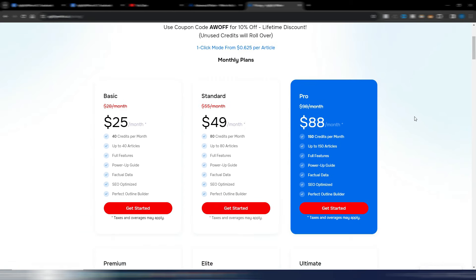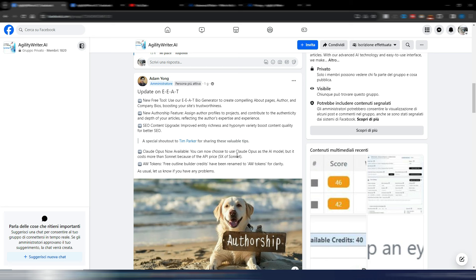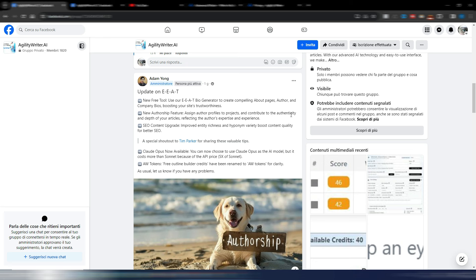So the first set of new updates for Agility Writer is this EEAT tool. Use our EEAT bio generator to create compelling about pages, author and company bios, boosting your site trustworthiness. The new authorship feature: assign author profiles to projects and contribute to the authenticity. And these SEO content upgrade: improved entity richness and hyponym variety, boost content quality for better SEO. And then now you can also use the Claude Opus AI model in Agility Writer.